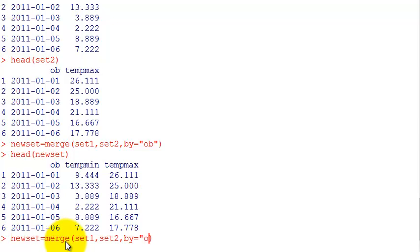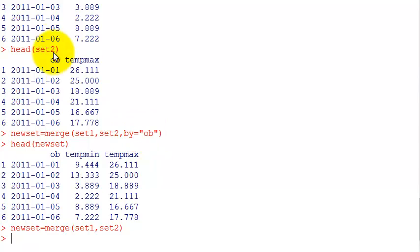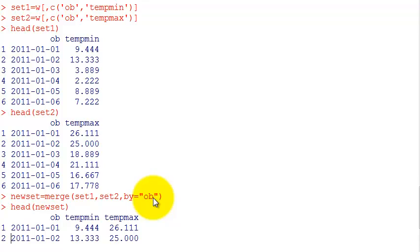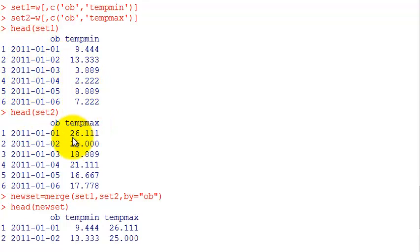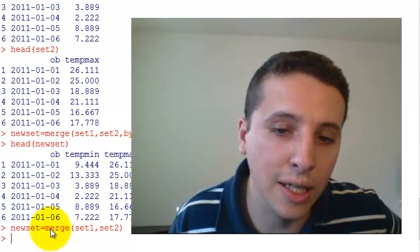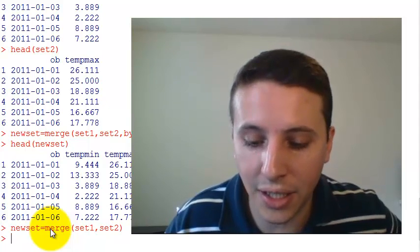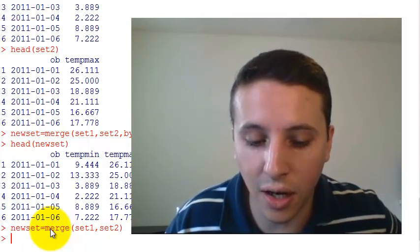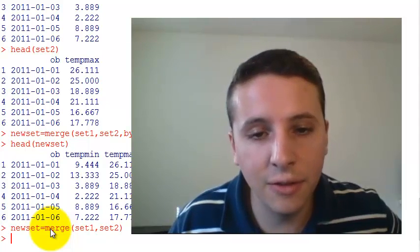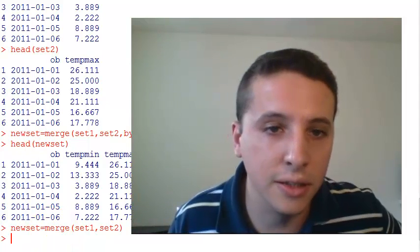I can omit the by parameter, but it's usually good to put it here because if you don't have a matching column and you put by, it will give you an error. But if you don't put by and don't have any matching column, it will just multiply both data sets. If your data set is already big, it's going to freeze because it's a multiplication of both data sets, generating all the matches.